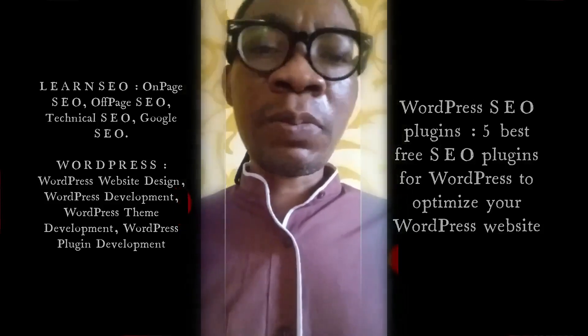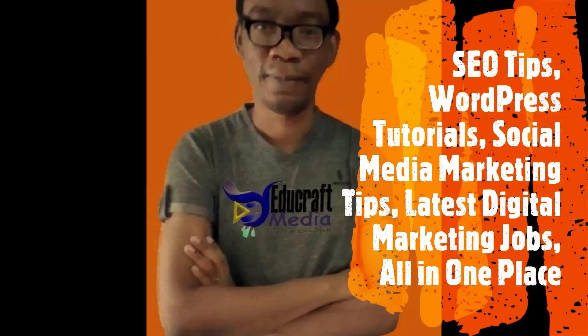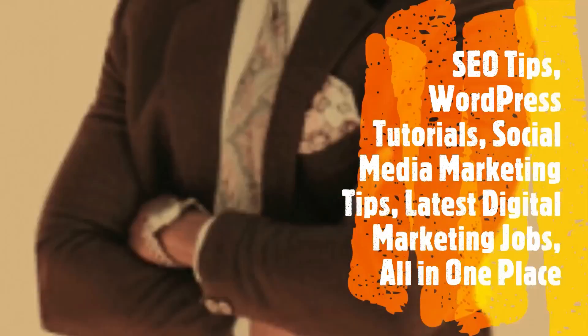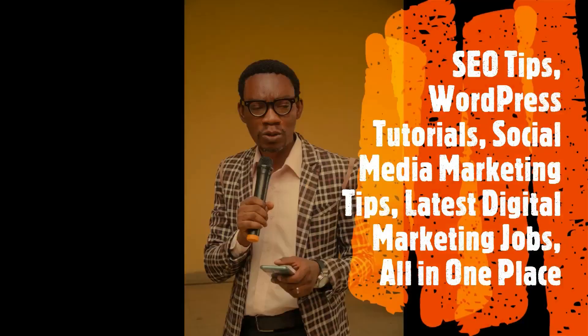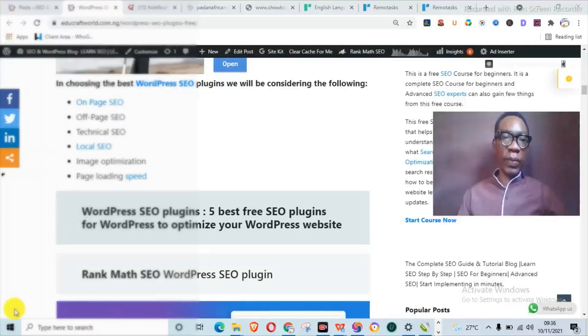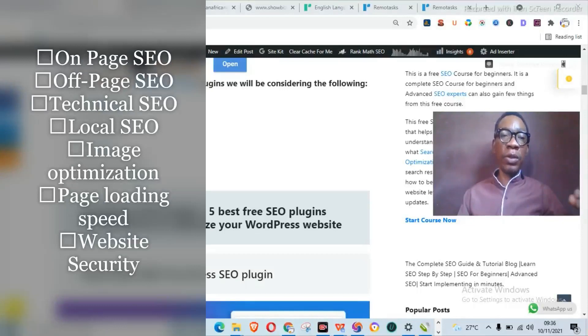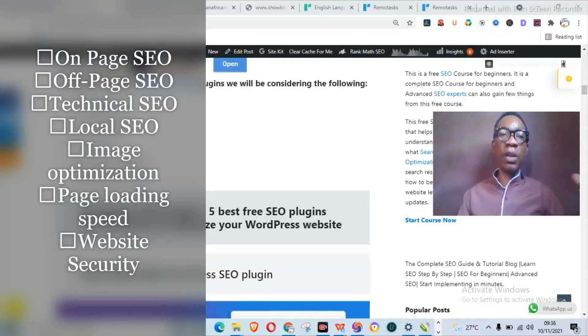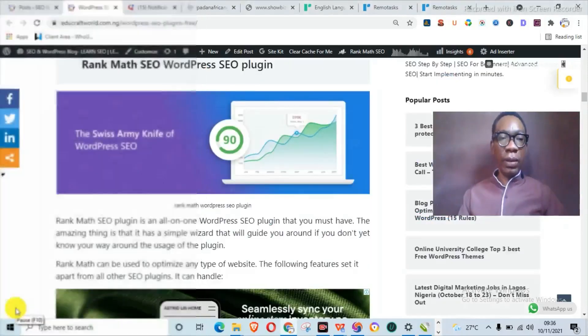Come along with me. Now, in choosing the best WordPress SEO plugins, I'm going to be considering the following: they should be plugins that can handle on-page SEO, off-page SEO, technical SEO, local SEO, image optimization, and also page loading speed.